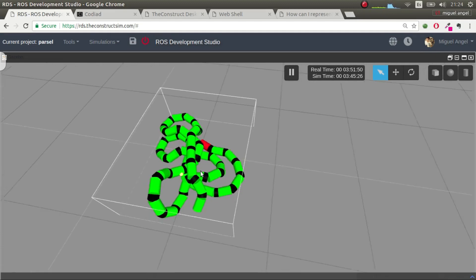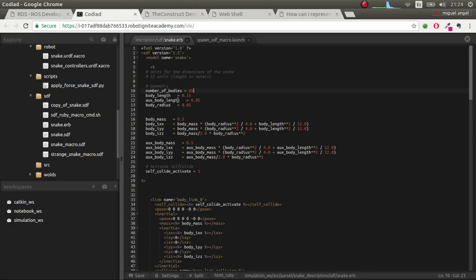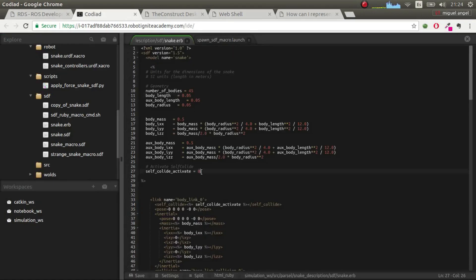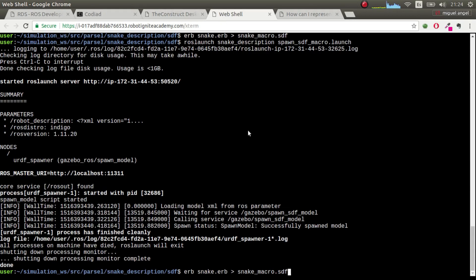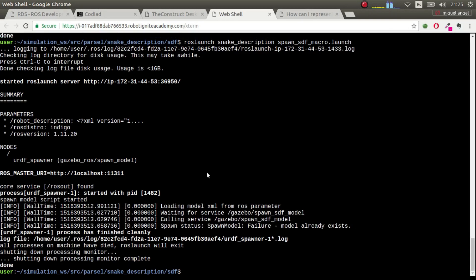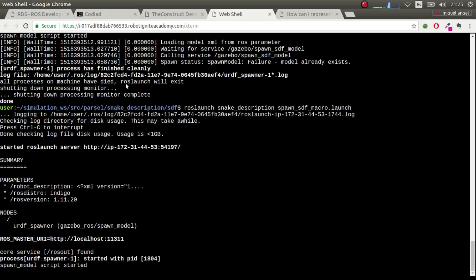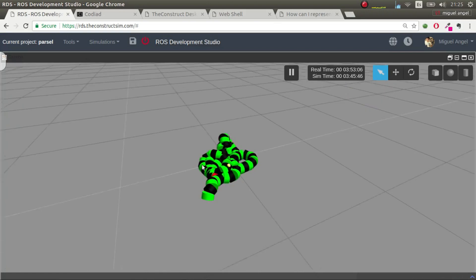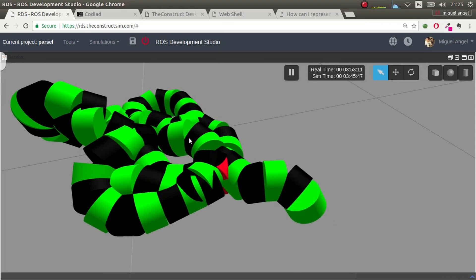We can also change other things: let's make the elements shorter and deactivate self-collisions by setting that variable to 0. We regenerate and spawn again — as you can see, the snake is much shorter now, and with self-collisions deactivated it just passes through everything.